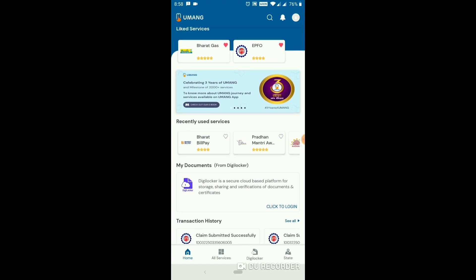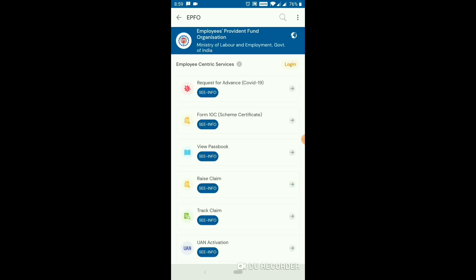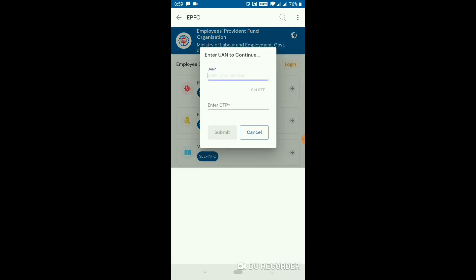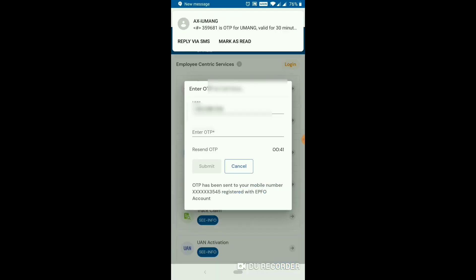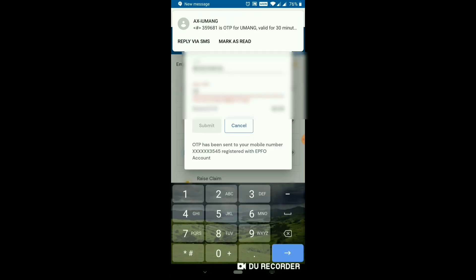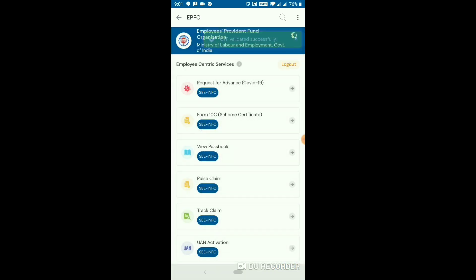If you want, you can click on the EPUF option. You can click on the login screen. If you want to enter the UAN number, you can click on the UAN number. Here you can click on and sign in to the EPUF option.